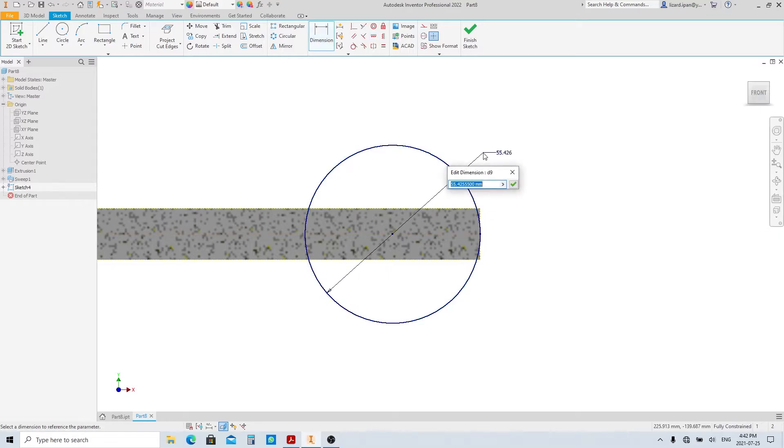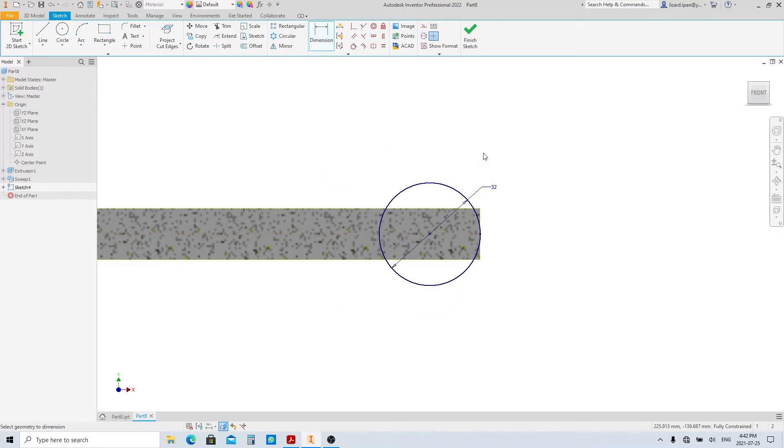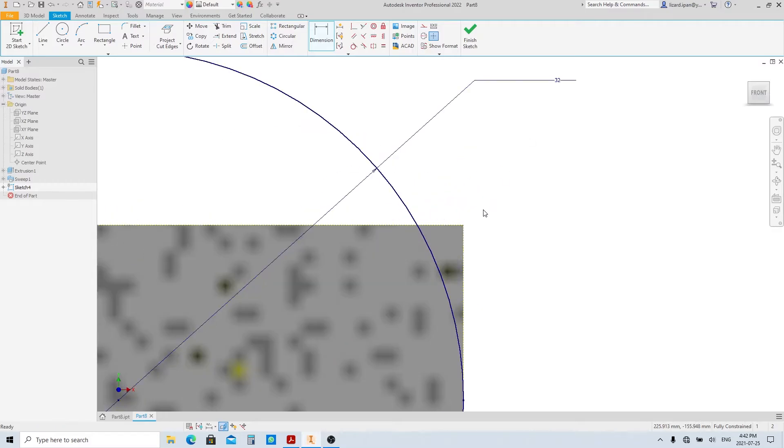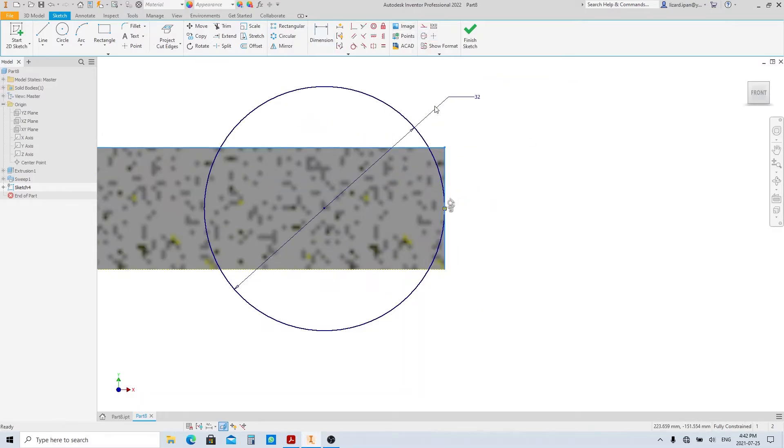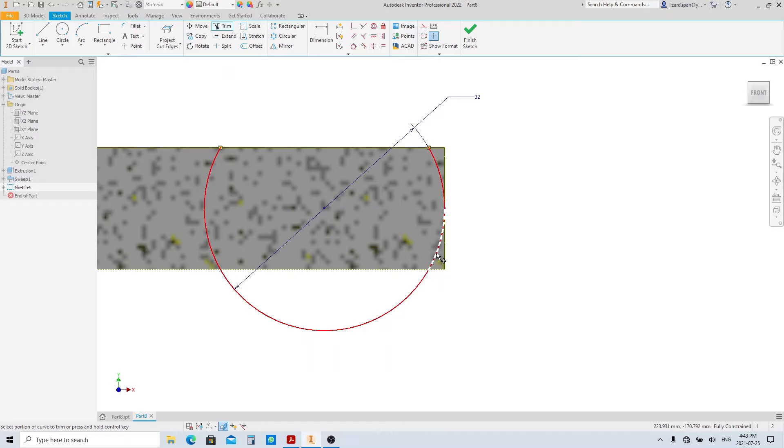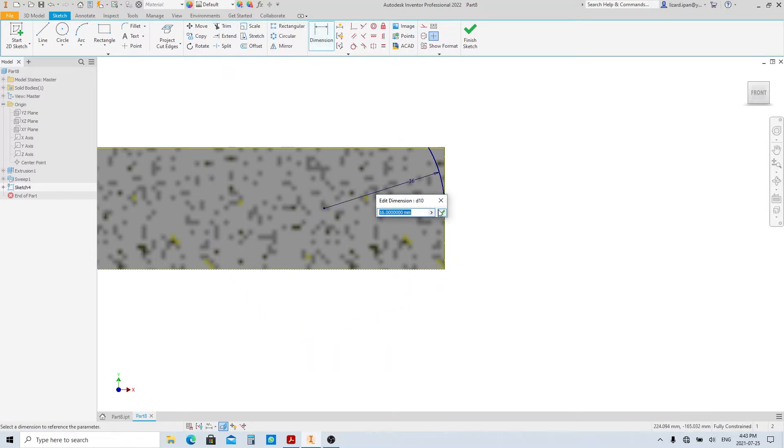Make the circle 32 millimeters in diameter. We're going to need these lines so make it back to normal line. Trim and delete the unnecessary object. The dimension is also got deleted, so make another one.